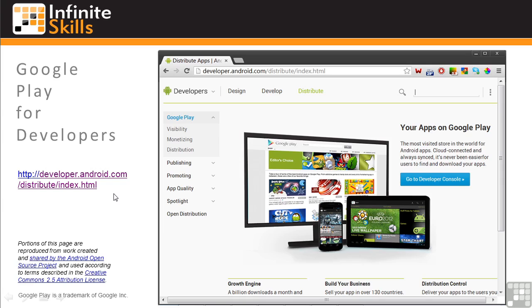So that's an overview of Google Play and app search rankings. If you haven't already looked through the Google Play sections of the Android developer's website, you might want to do that before moving on to the next lesson.